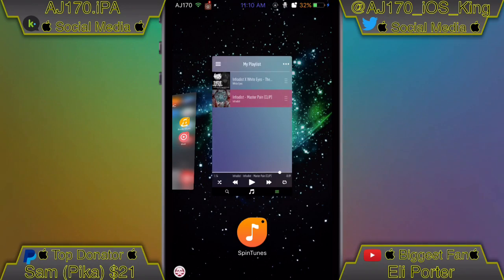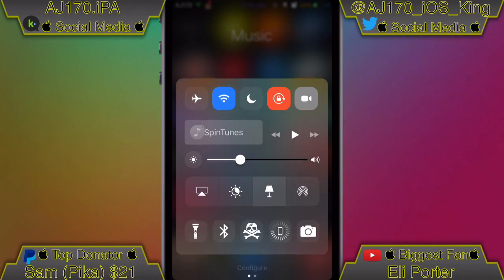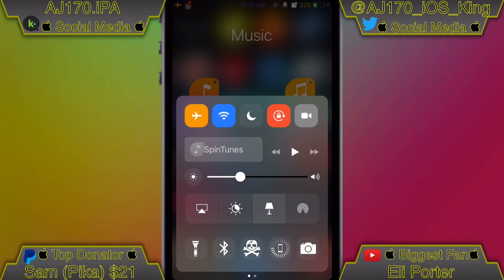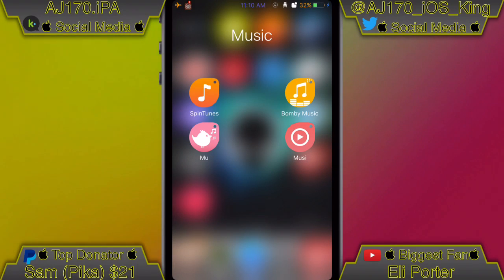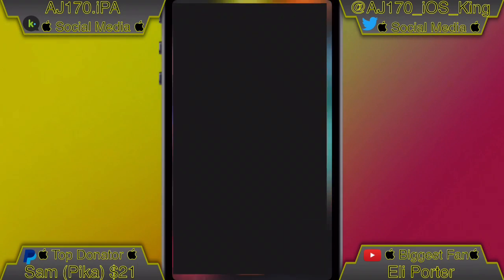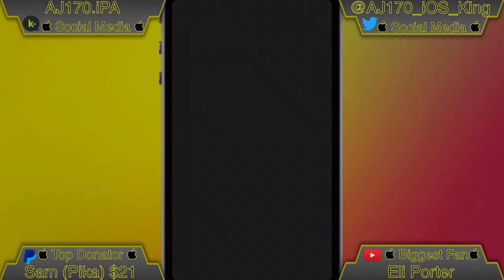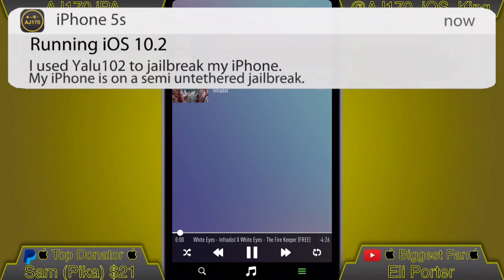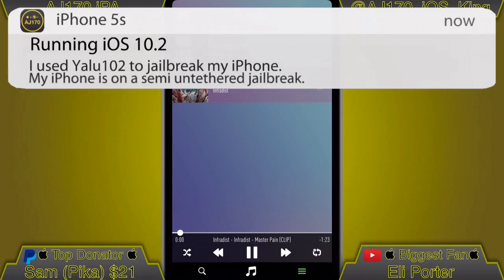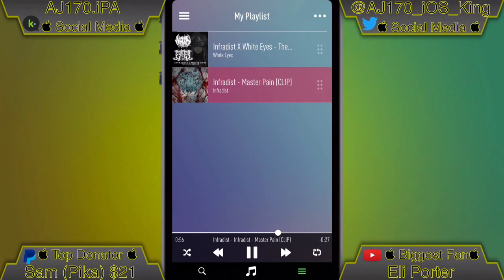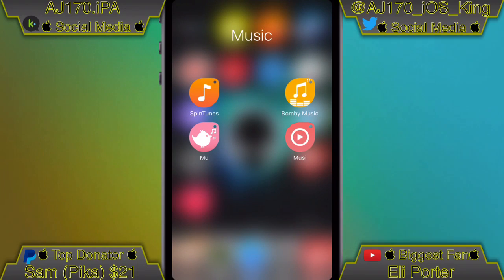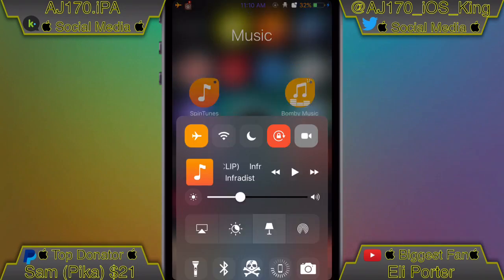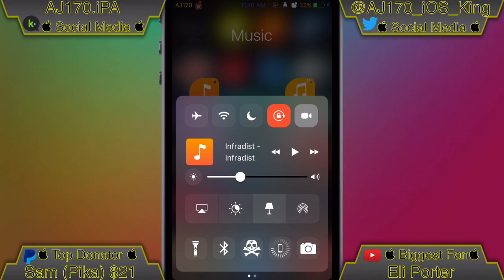Now I'm going to force close the app, pull up the control center, and put the phone into airplane mode. Once I put my phone into airplane mode I can go ahead and open up the app. Let's wait for it to open, then I can select a song — and as you can see it is working. If you look at the timer, the time is actually going up and it's still working perfectly fine, so this does download them for offline use.